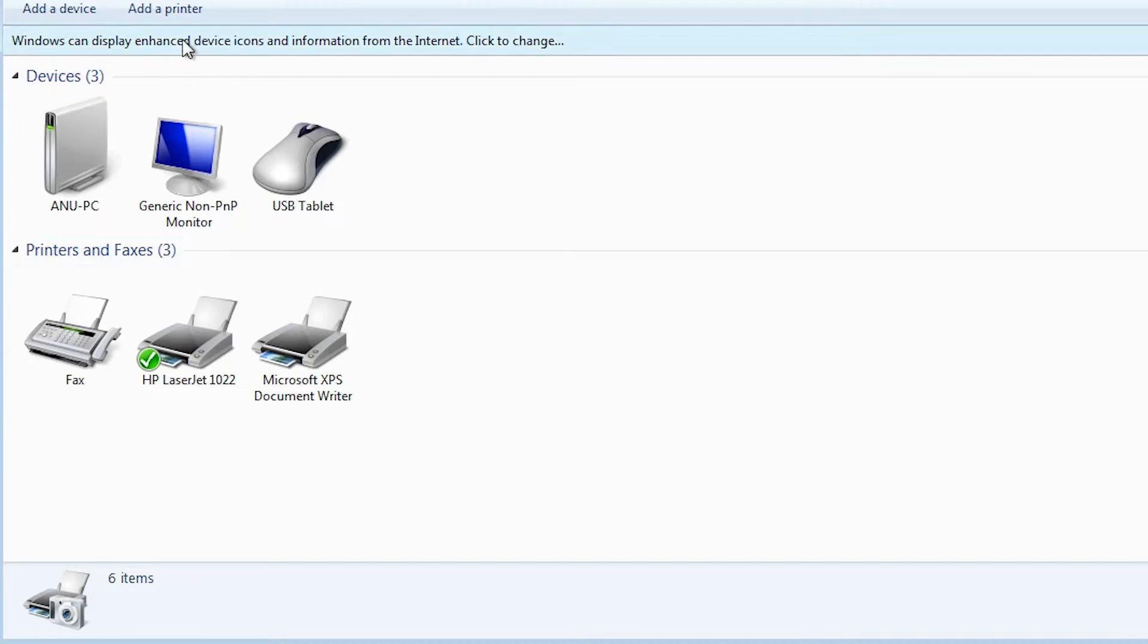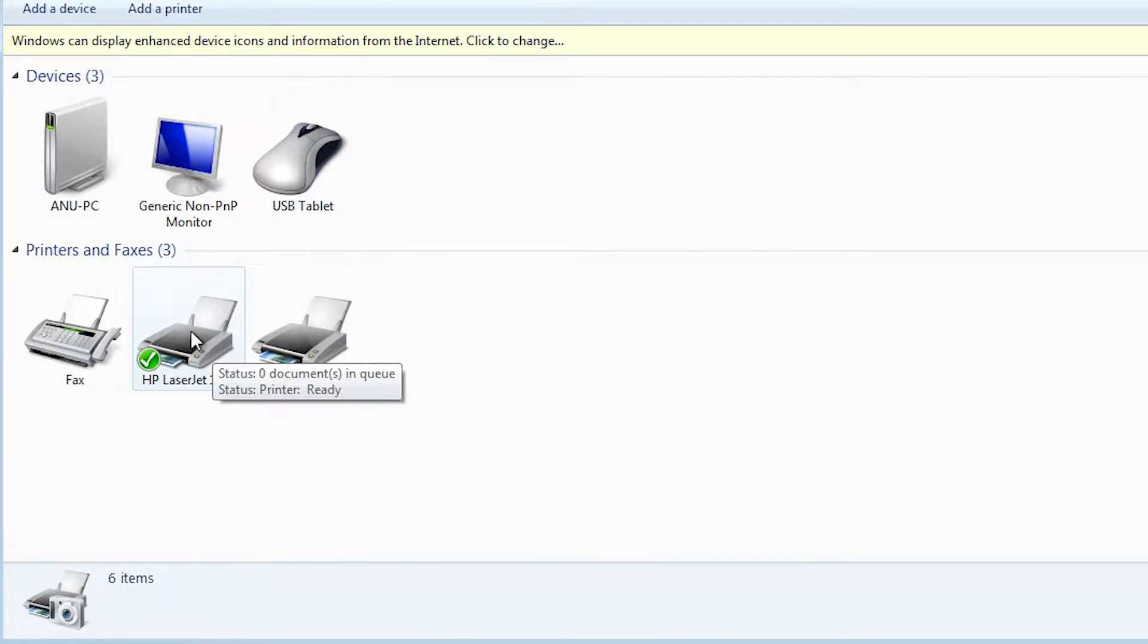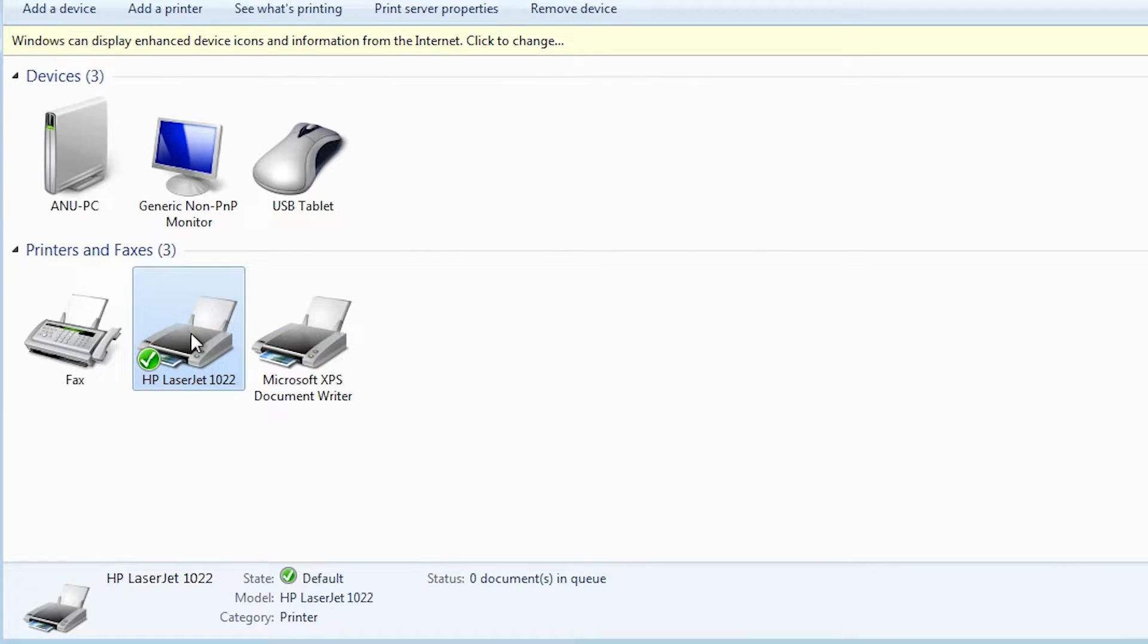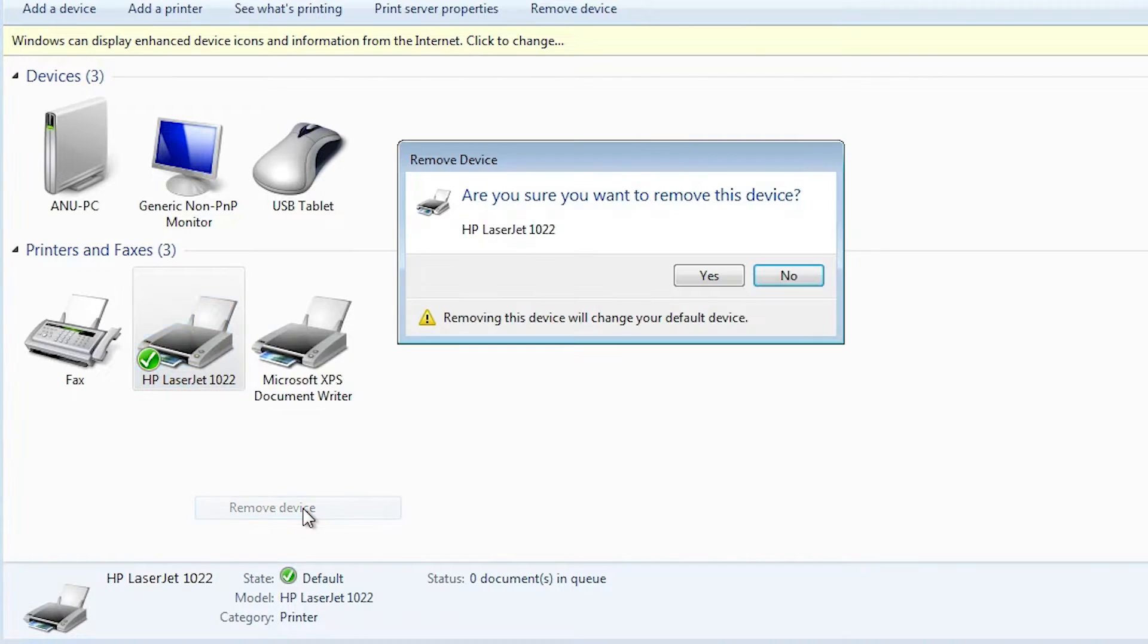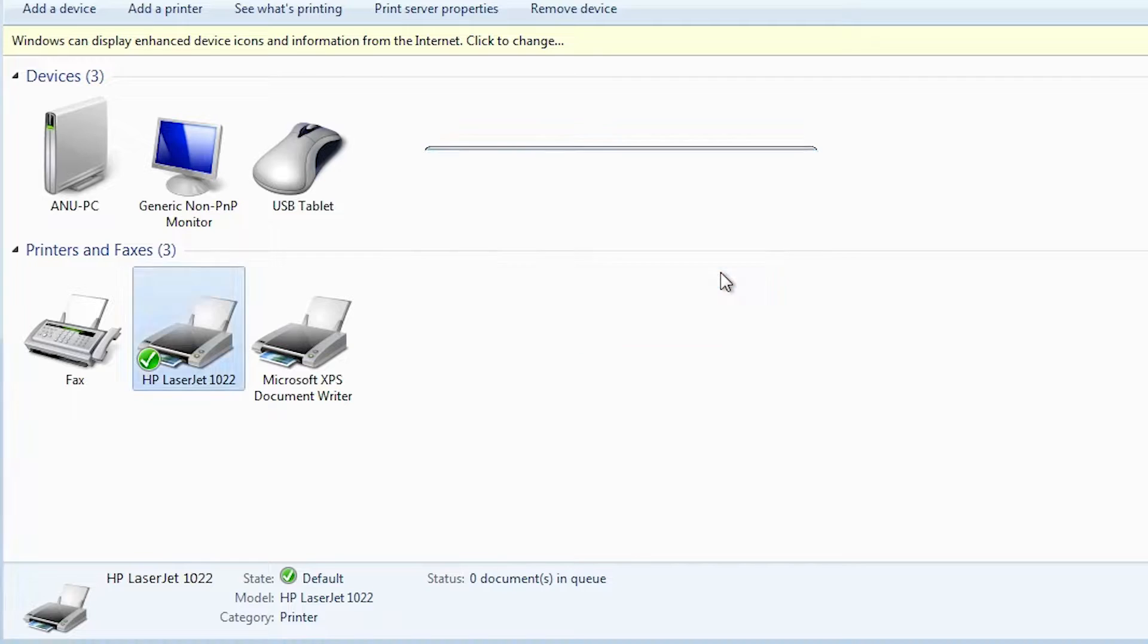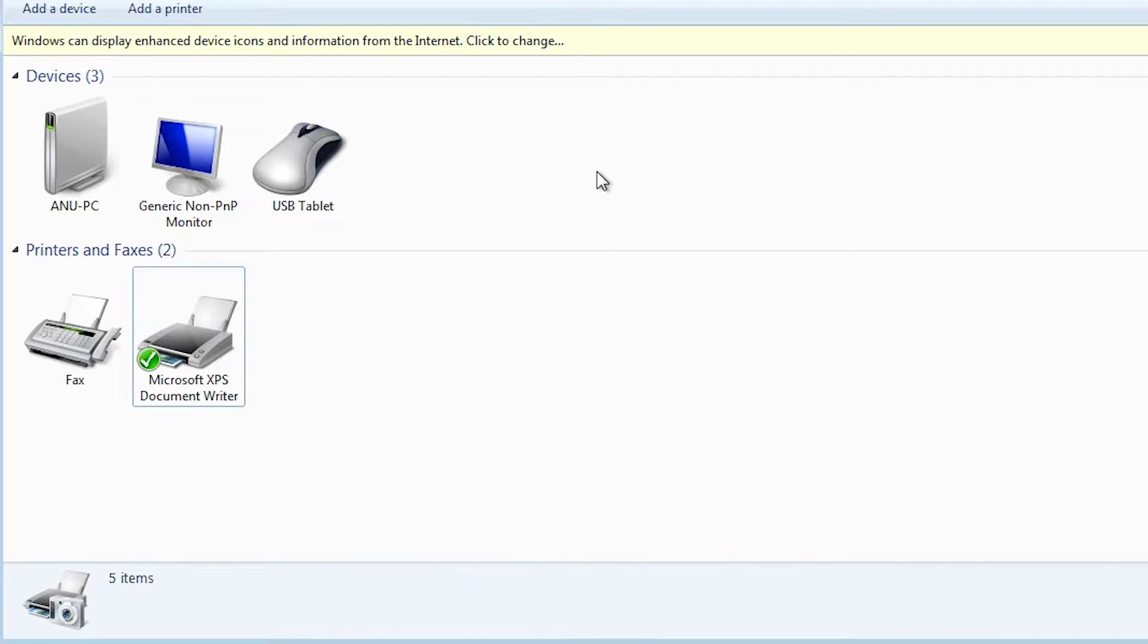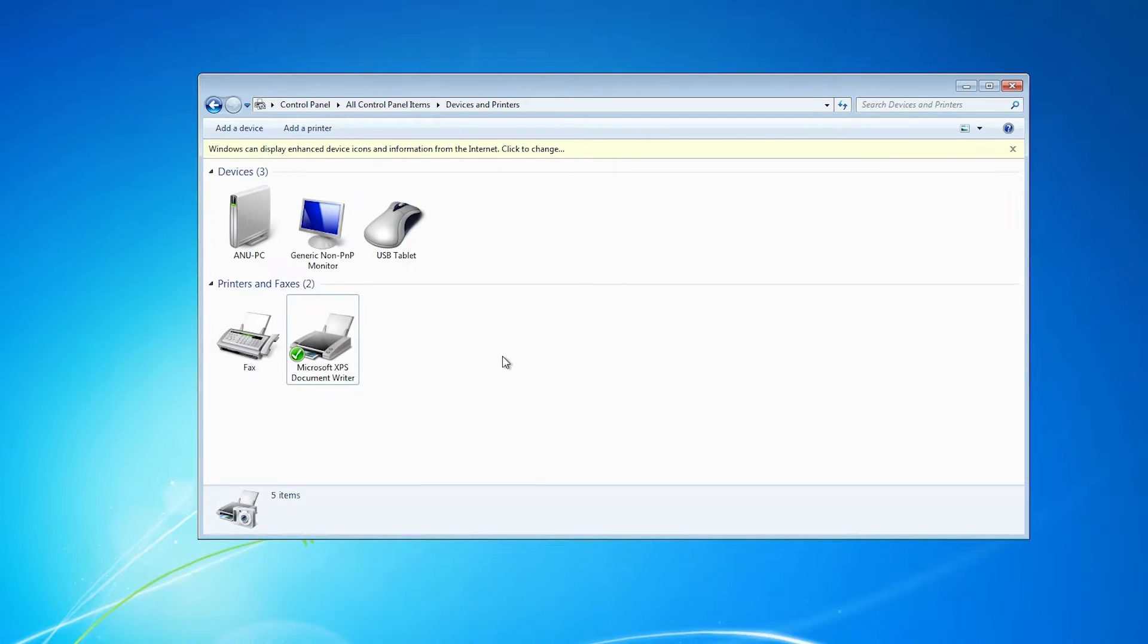In Devices and Printers, find the printer that you want to remove. Click on that printer. Right click on that printer and here we find Remove Device. Click on Remove Device and click Yes. Now our printer is removed but it is not completely removed from our Windows 7 PC or laptop.